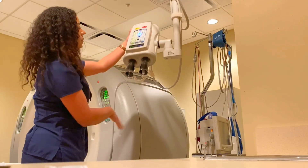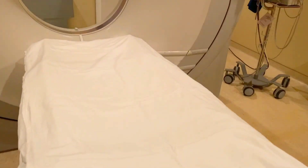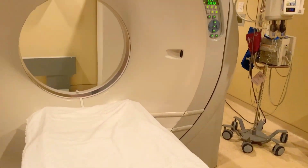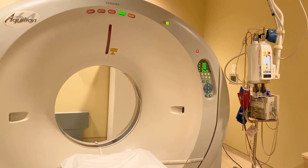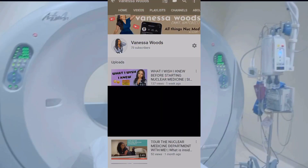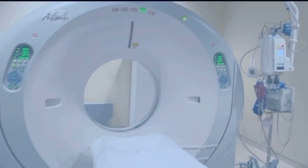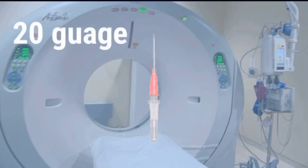Our power injector is prepped and now we are pretty much ready for the patient. When we get the patient we may or may not have to start an IV — I actually have a whole video on my page about how to start an IV, you should check it out.